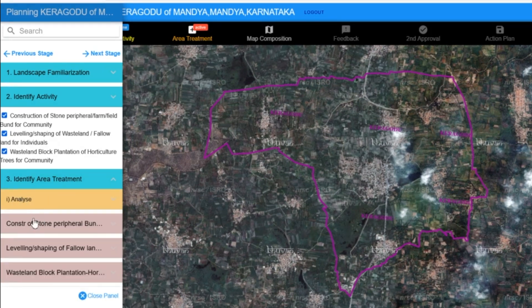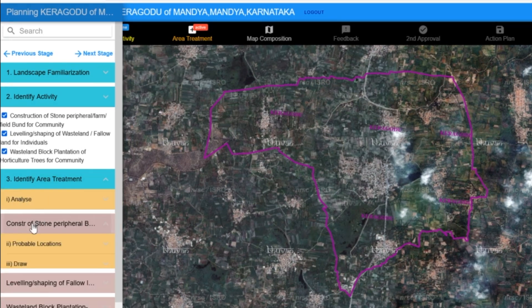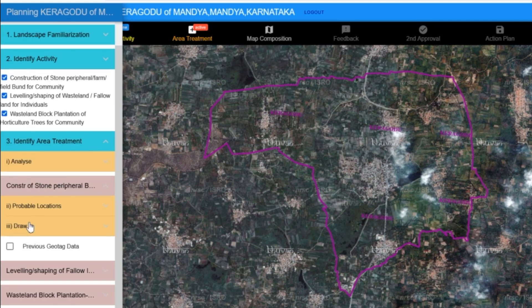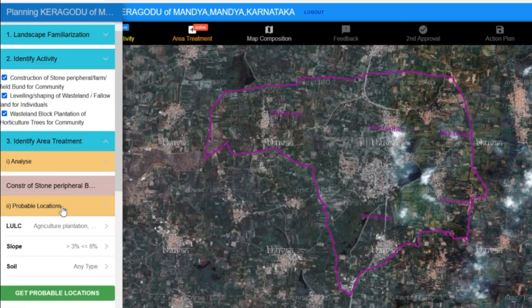When we click on the construction of a stone peripheral bun tab, the platform provides us with tabs to determine the probable locations for that activity, as well as a draw option and the previous geotag data option. When we click on probable locations,